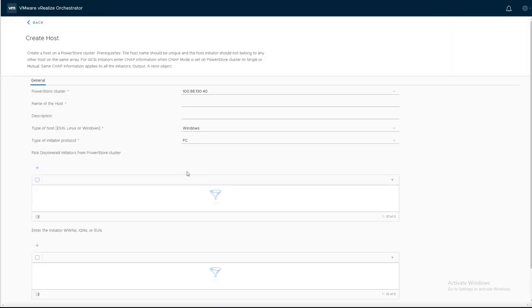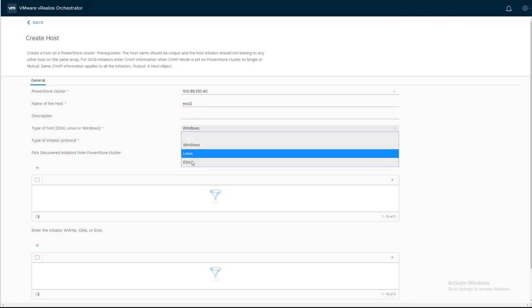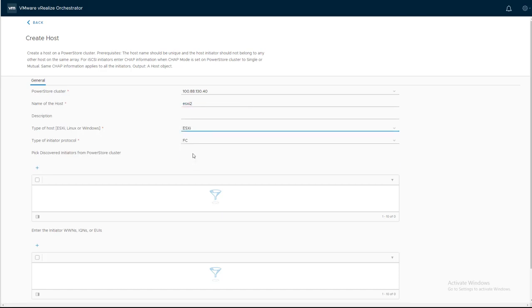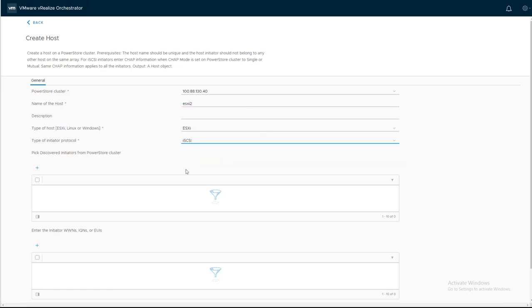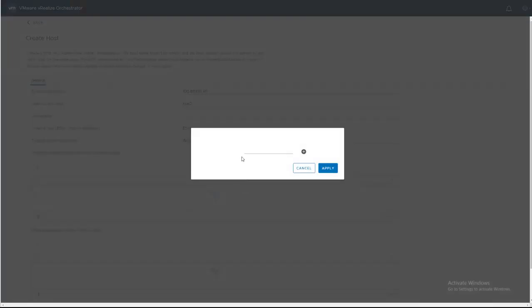Now we need to provide the hostname. We need to provide the type of operating system, which is ESXi and a protocol, which we're going to use iSCSI. We paste the iSCSI iQN, click Apply, and then we're going to click Run.